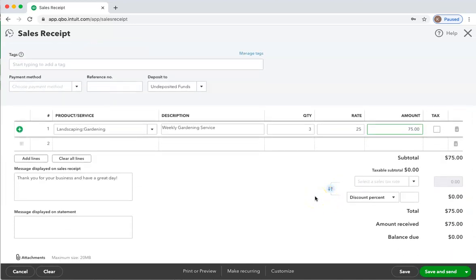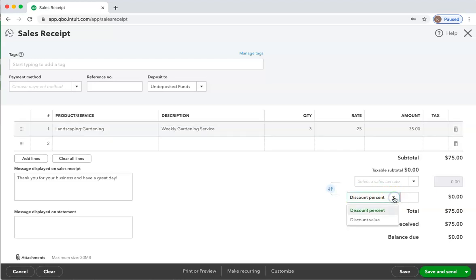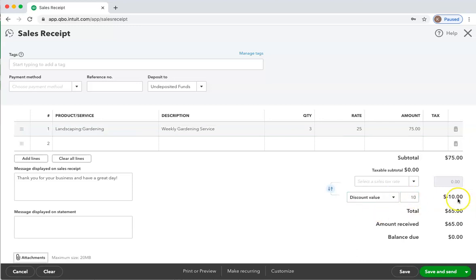But I'm going to give him a discount of $10. Here you can see discount, and right now it's at percent, but I said $10, so we click the arrow down and say discount value. And now we can change it to $10, and now his bill has been reduced by $10 down to $65.